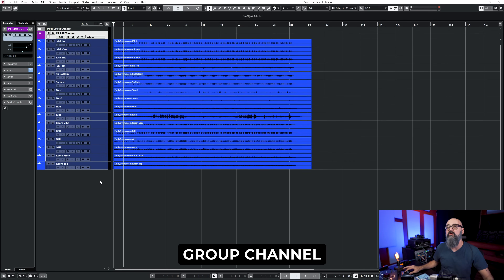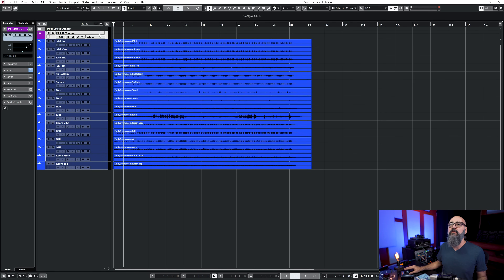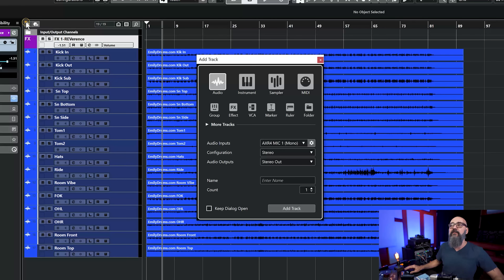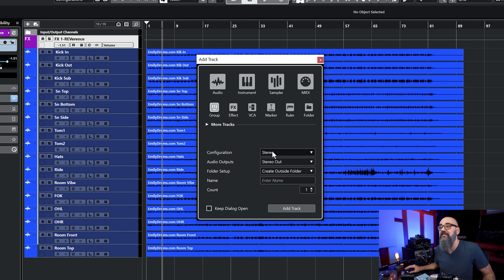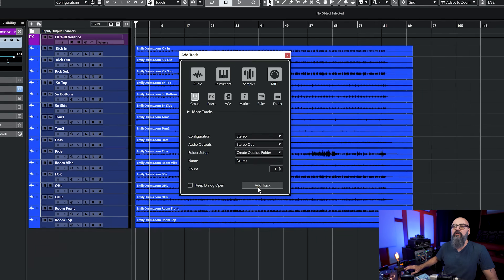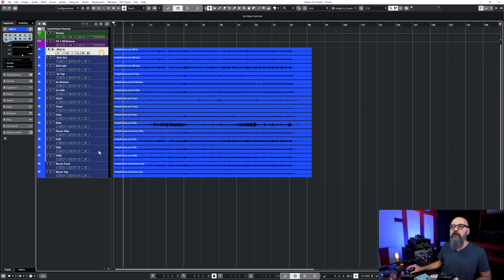Let's start with a group channel. I have a drum recording, and I'm going to create a group channel by clicking the plus sign on the top right, selecting Add Track, and looking for a group. I'll make this one stereo, set the folder setup outside the folder, and call this one 'Drums' - because I'm going to route all the drum channels into this group.